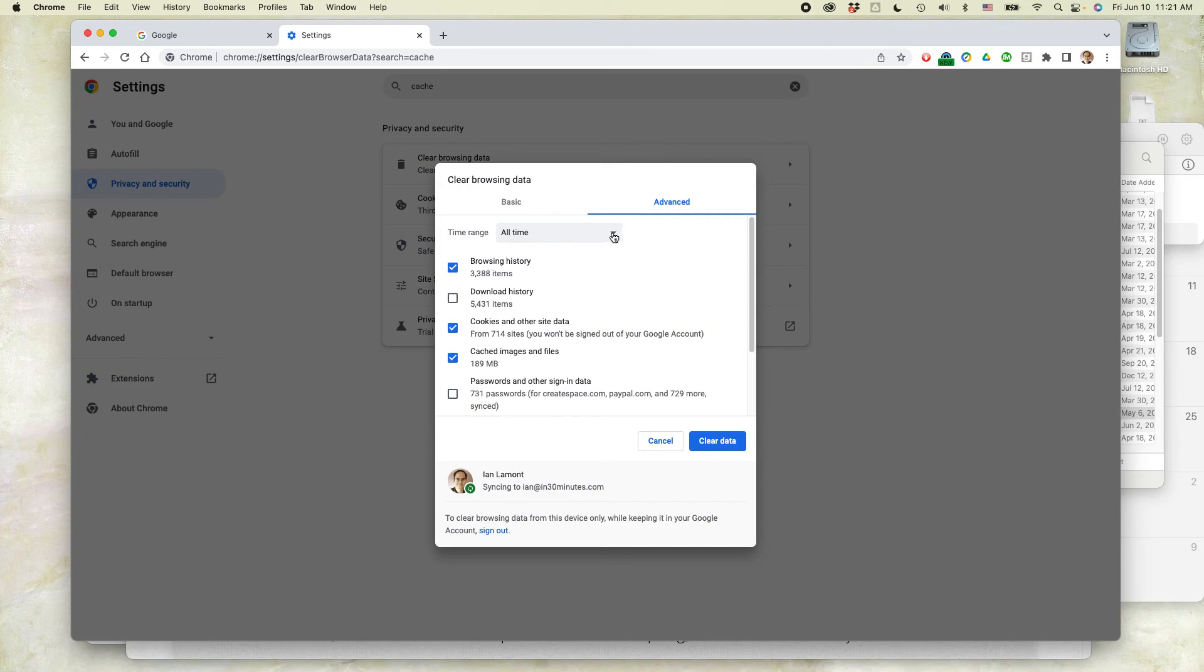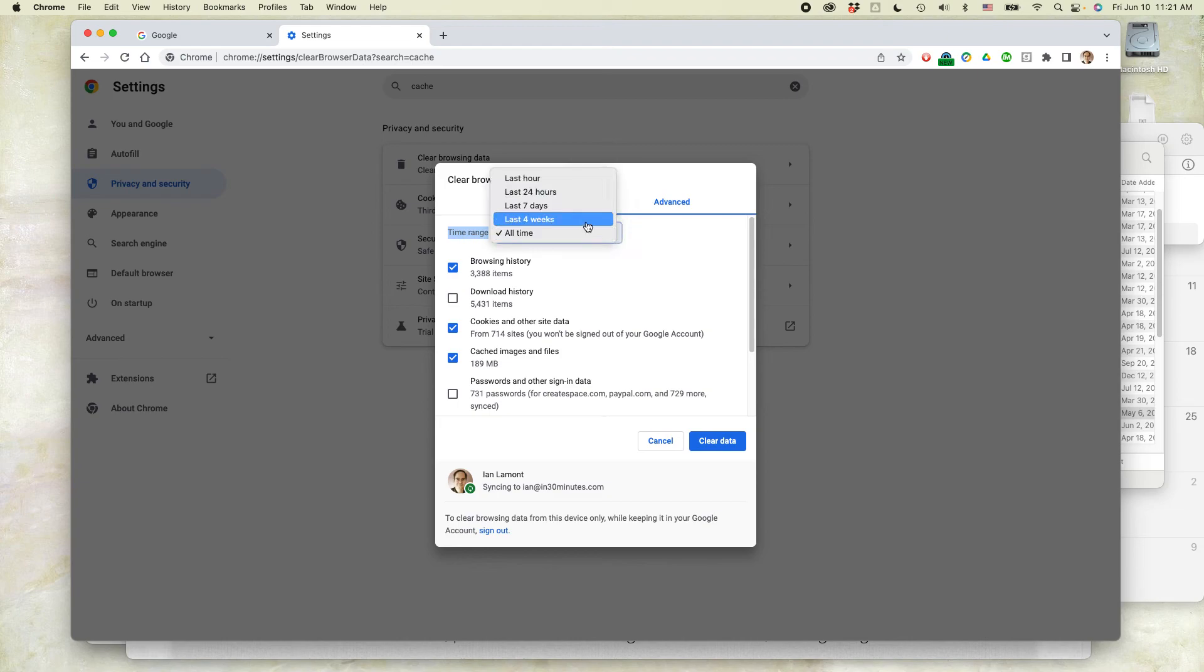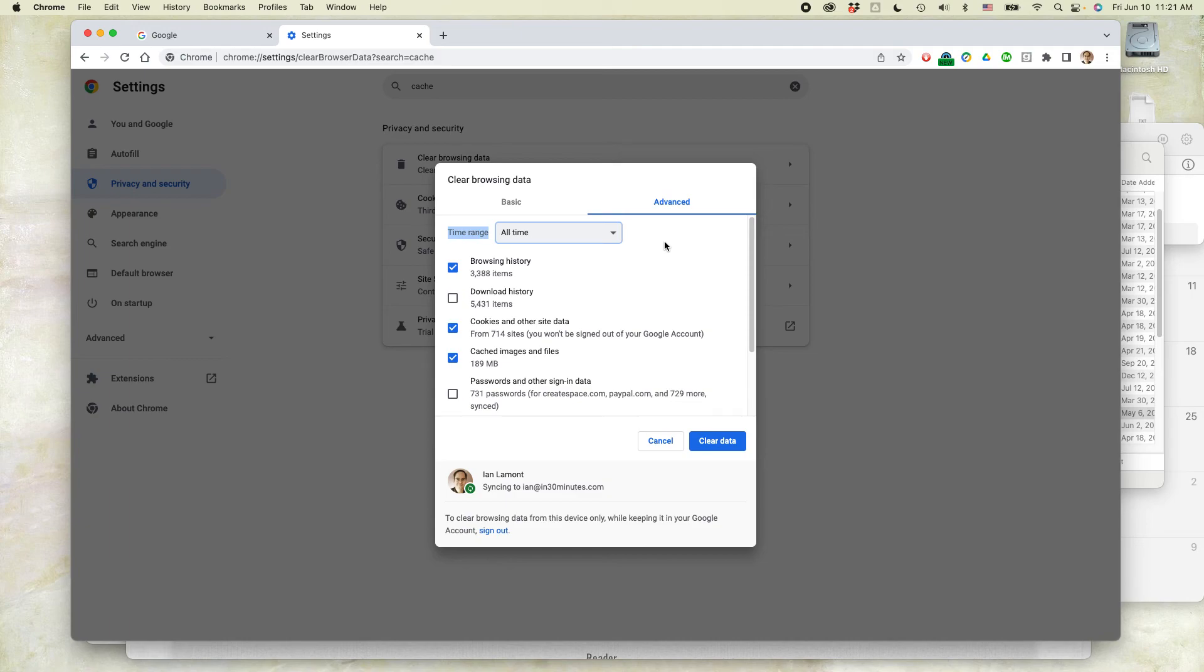Then the other thing you need to do is select the time range. It says all time by default. Just a warning, if you do this, it'll take a long time if you haven't done this ever - there might be thousands of sites and it takes time for your computer to chug through all of that. You can select a shorter period like the last hour, but that may not solve the particular problem that's requiring you to clear the cache.